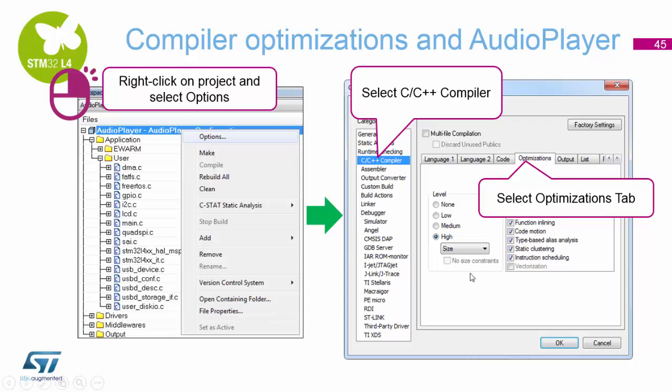By default, everything is set for size. We want to now set it for speed so that we can make sure everything is processed as fast as possible, so that the device can go into sleep mode as quickly as possible within the application.